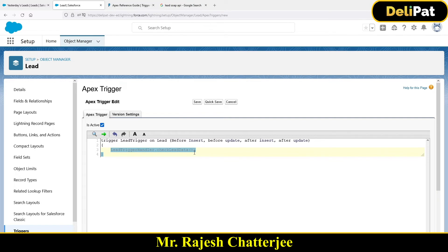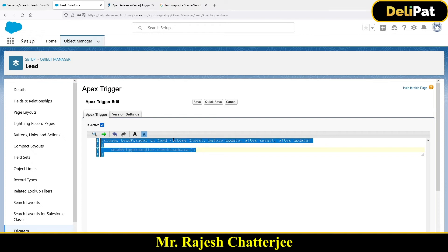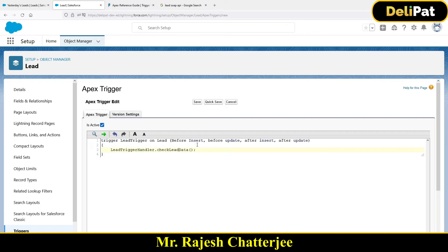If you have to show an error message that you cannot insert a lead with source equal to Web, the event should be before insert. Now, ideally, we should do all the checking in the Apex class, not in the trigger — the trigger should just call the method. So if you want to do all the checking in your Apex class, you have to pass the before insert and before update variables into your method.